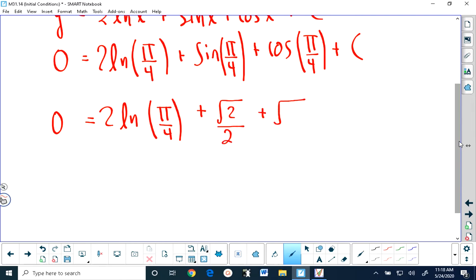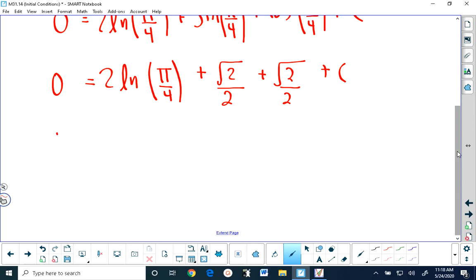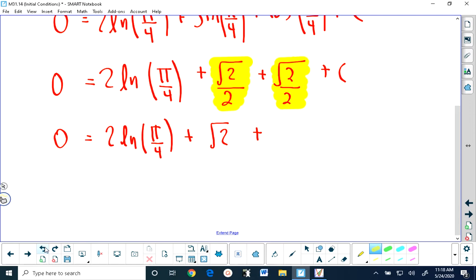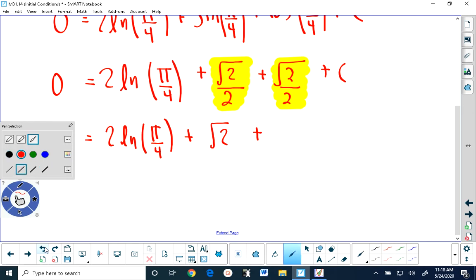And the cosine of pi over 4 is also root 2 over 2. Then we have plus our constant. Simplifying just a little bit further, we have 2 ln of pi over 4 plus root 2. Root 2 over 2 is half of root 2, so we have half of root 2 plus half of root 2. Well, half of anything plus half of the same thing is a whole amount of that thing, so when we have root 2 over 2 plus root 2 over 2, we end up with 1 root 2.